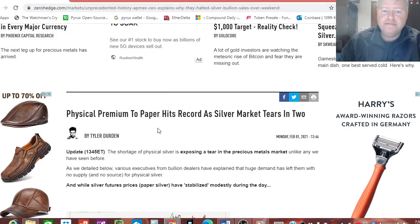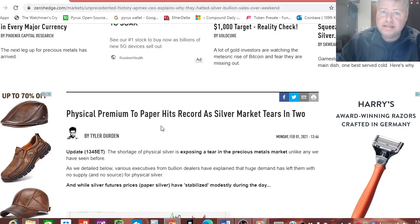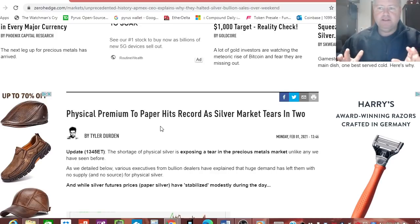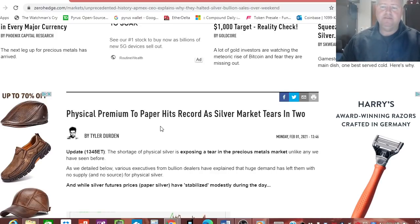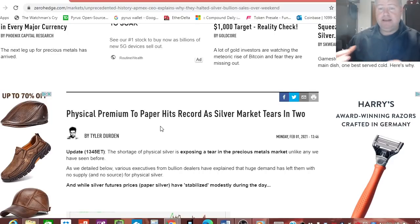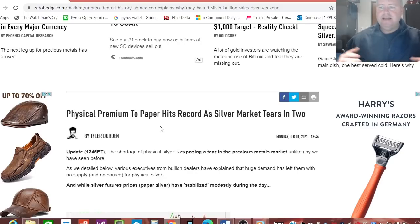This is entitled Physical Premium to Paper Hits Record as Silver Market Tears in Two. Now this is backing up what I've been telling you guys. We're going to see a divergence, a massive divergence from people just trying to acquire the physical silver and then the divergence from the price of spot to how much you're going to have to physically pay to get that silver in your hand.